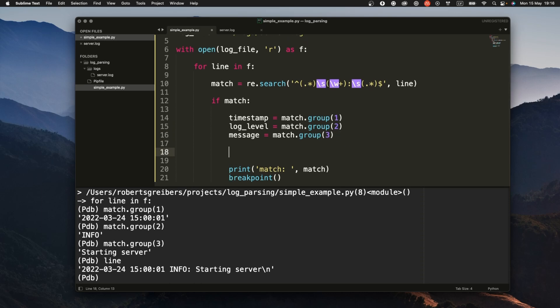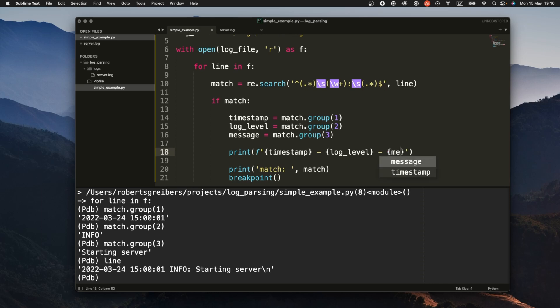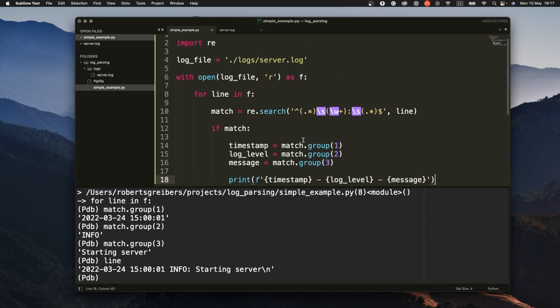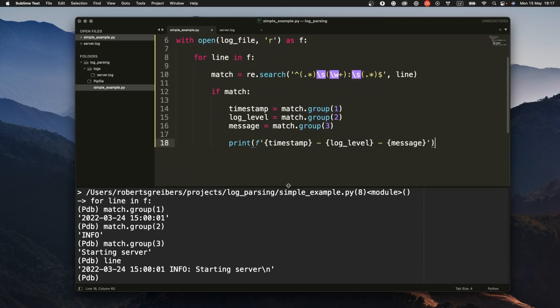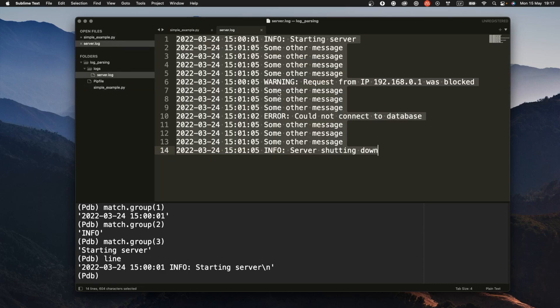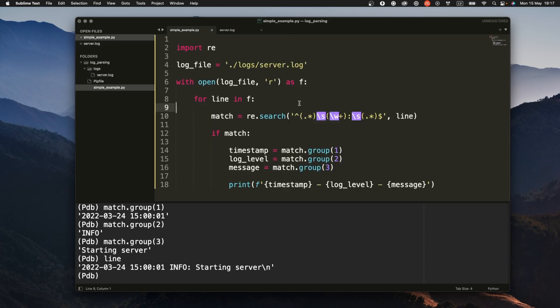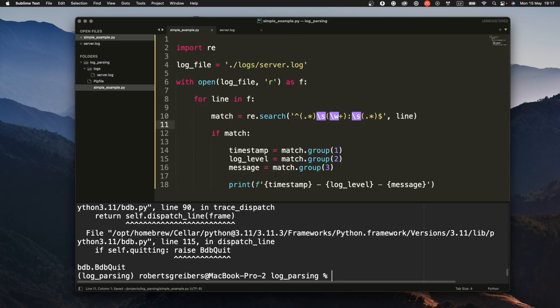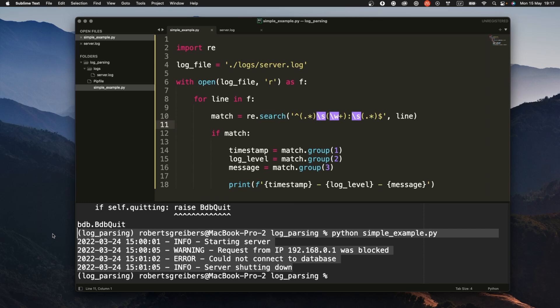All these three things. And basically what I want to do at the end is if I have all of them I want to print them. And what I would do is I would simply do timestamp, log level, and then I would do message. And what this is going to do, what it's supposed to do is supposed to skip all the unnecessary lines and just get the ones that I care about, the ones that I have the pattern for.